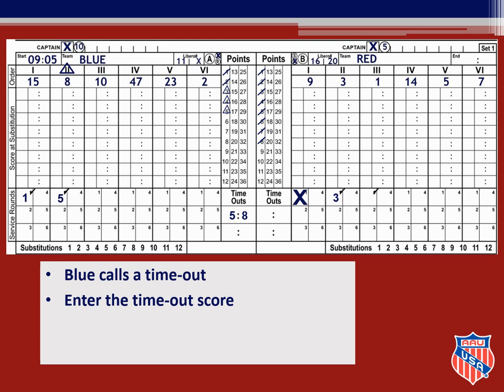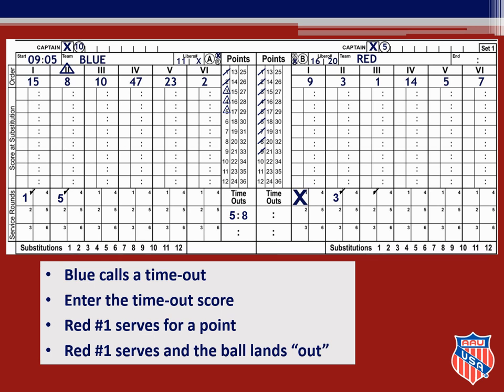When the server goes back to serve, you check to make sure it is still red number one. When you see it is, there is nothing to be done on the score sheet since she had already served before the timeout. She serves for a point, so you slash point nine for red. Red number one then serves the ball out of bounds, so you enter the exit score of nine in the check service round box. Then you slash the next point, point number six, in the blue points column.